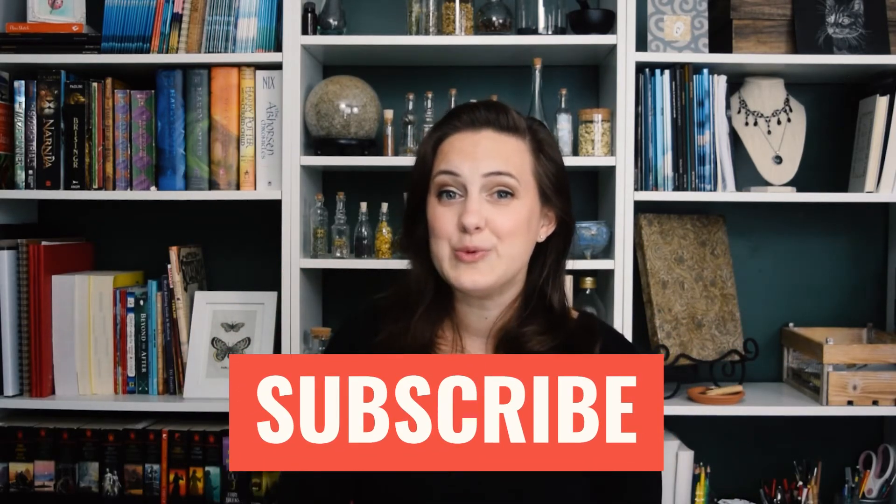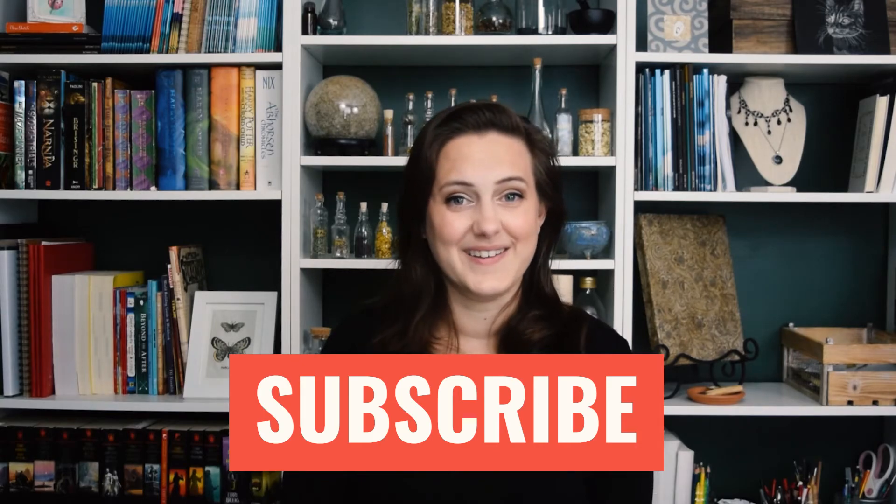Thank you so much for watching today's video. I hope you enjoyed it. Don't forget if it has helped to give it a thumbs up and subscribe and I will see you all next time.